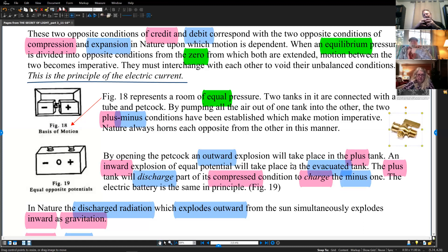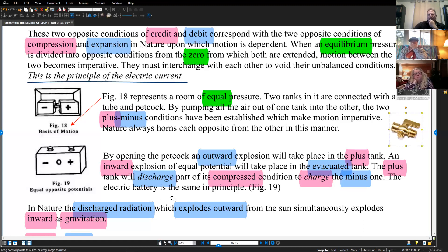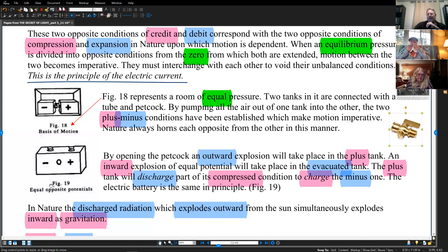As it moves out, there's an inward explosion that takes place, and as the tank evaporates it begins to condense what's left. The plus tank will discharge parts of its compressed condition to charge the minus one — the electric battery is the same principle. We have this movement taking place, which is the charge causing this electrical current. Within a battery, we have plus and minus — equal opposite potentials — and they are equal because they are the same volume, different charge, but same volume.